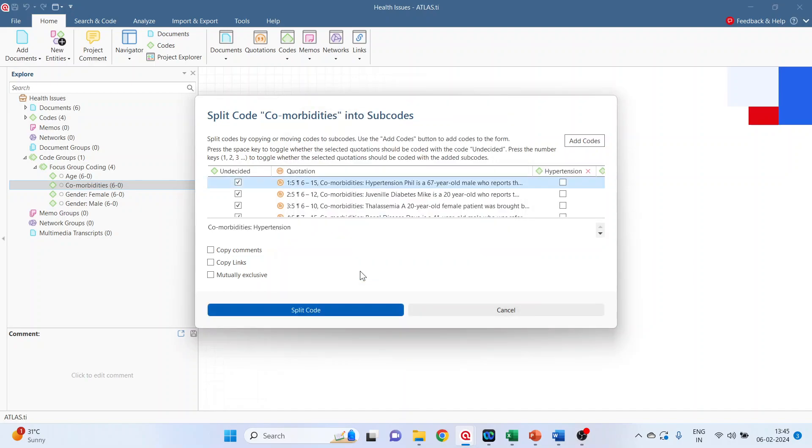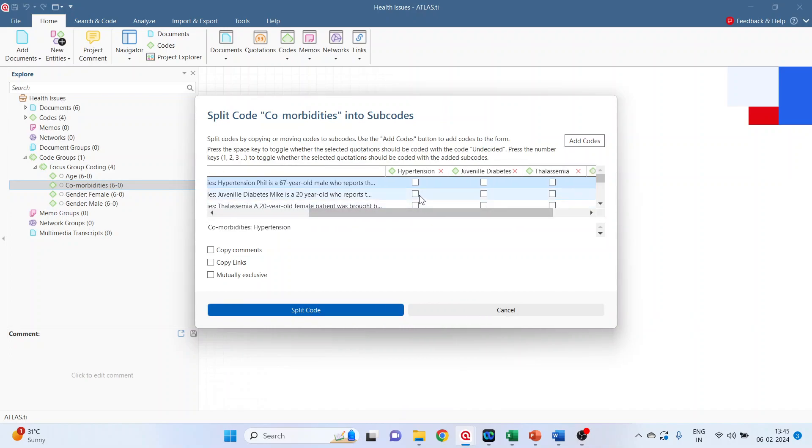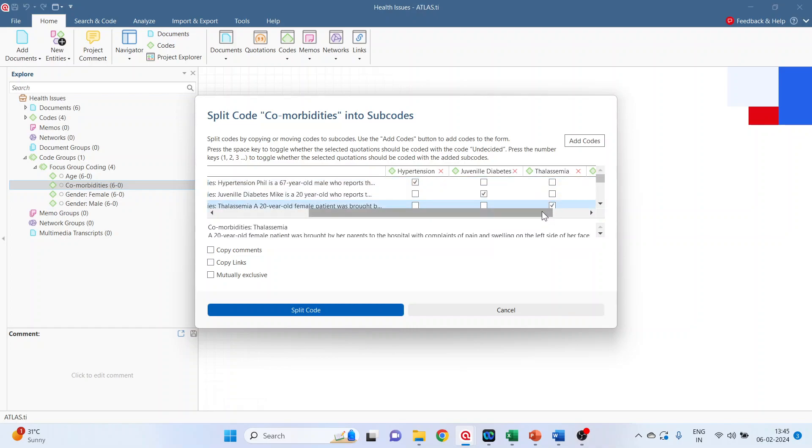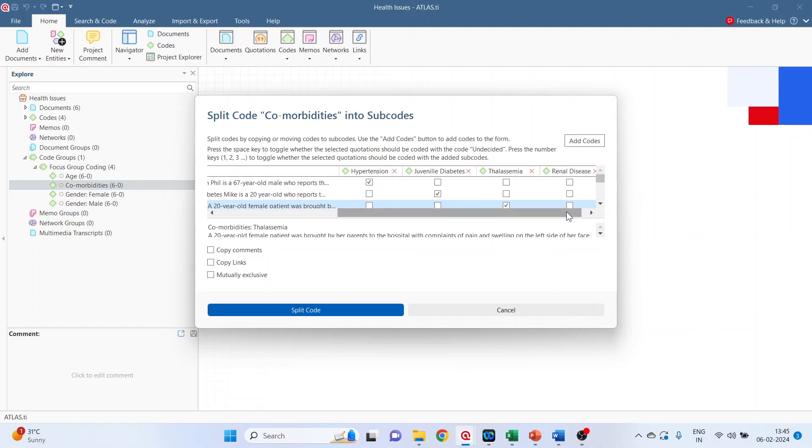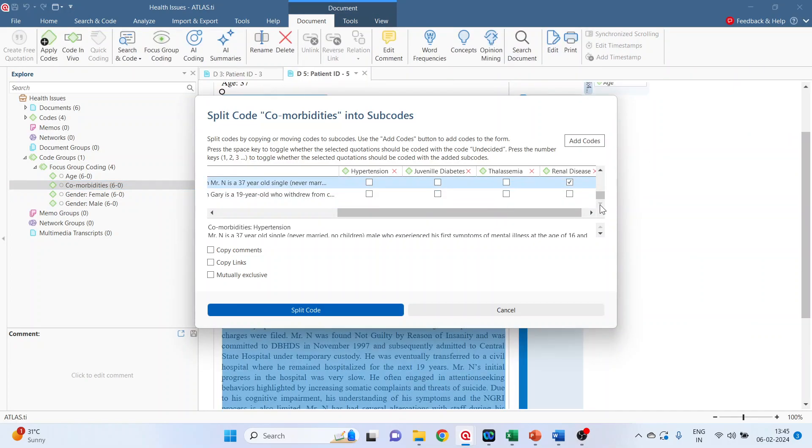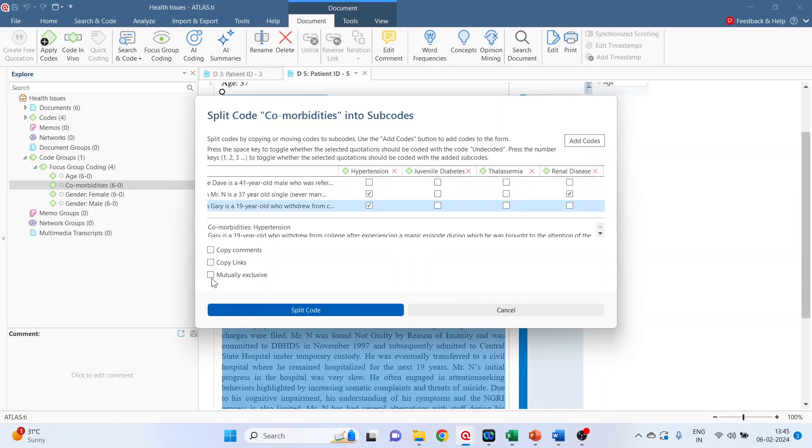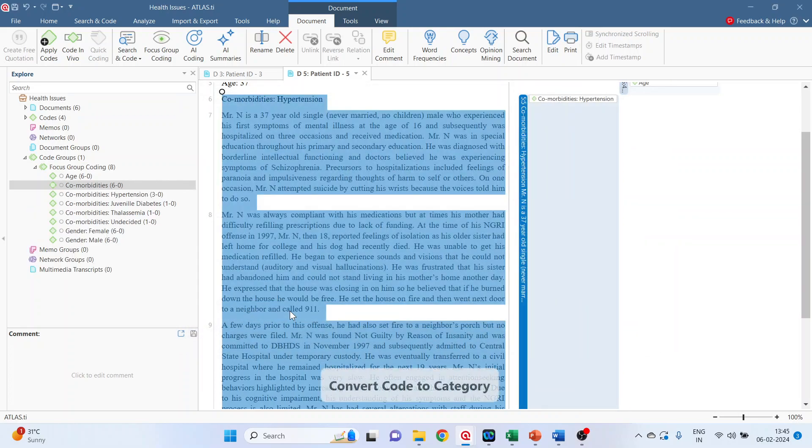Click create. For the first case, hypertension. Second case, juvenile diabetes. Third case, thalassemia. Fourth case was renal disease. Fifth and sixth were related to hypertension. Again make sure that you tick mark on mutually exclusive. Split the codes.